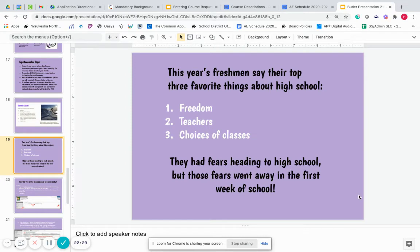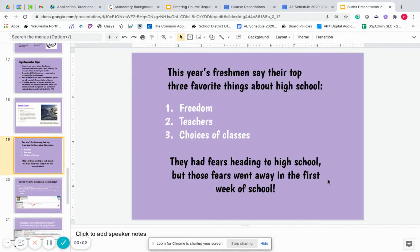Sometimes freshmen are nervous about coming into high school and making that transition. The three things that we consistently hear from our freshmen are that they enjoy the freedom — a little bit more freedom in high school — that teachers have been really helpful and positive, and that they like the wide variety of classes that they have to choose from. So most of them had some anxiety or nerves about coming into high school, but those dissipated very quickly.